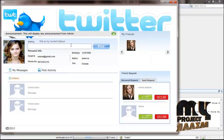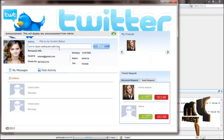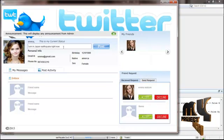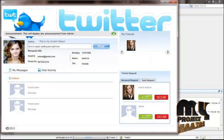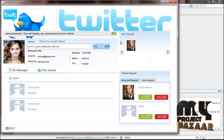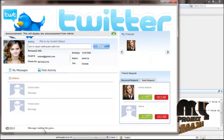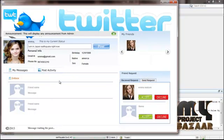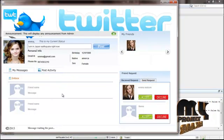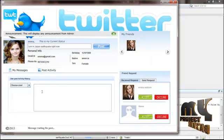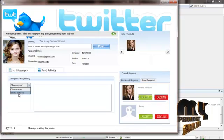Here is the posting message form. Post a message here - for example, 'I am in Japan, earthquake right now.' This message is posted to the friend's user wall. Click My Friends and click Post. The message is now posted in the Twitter wall. Click Post Activity to see the history of the posted message.